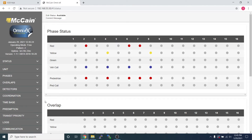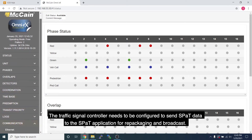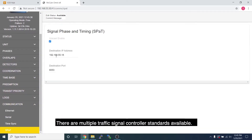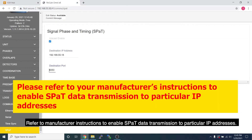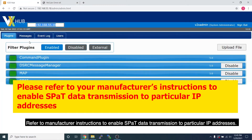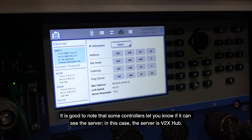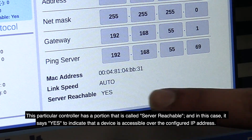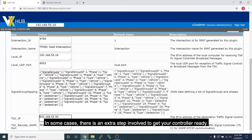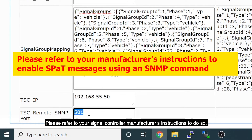Now we will set up the Signal Phase and Timing broadcast. The traffic signal controller needs to be configured to send SPAT data to the SPAT application for repackaging and broadcast. In this case, the controller is configured to send NTCIP 1202 SPAT data to the IP address of Vita XHub. Refer to manufacturer instructions to enable SPAT data transmission to particular IP addresses. When Vita XHub receives the data, it will be converted to a J2735 SPAT message. Some controllers indicate server reachability — this controller has a server-reachable field that shows yes, confirming the device is accessible over the configured IP address. In some cases, you may also need to enable SPAT messages using an SNMP command; refer to your signal controller manufacturer's instructions to do so.